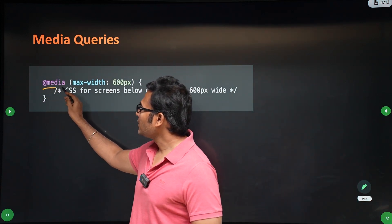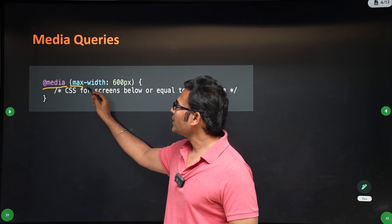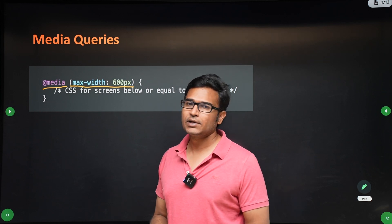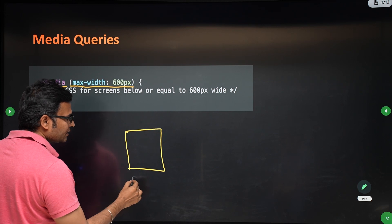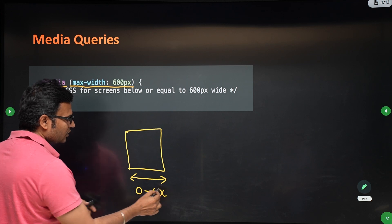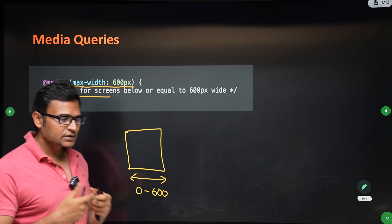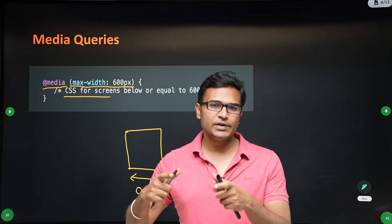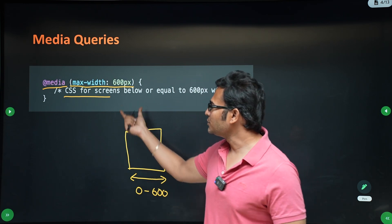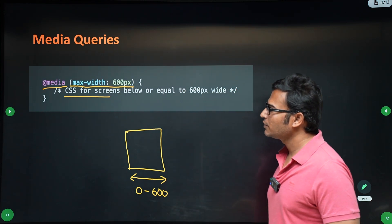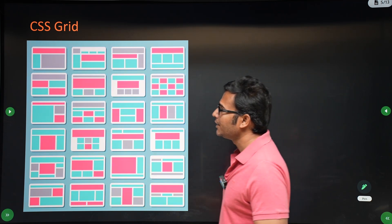For media queries, you write the @media annotation. When you write @media it signals a media query. You can specify maximum width or minimum width — for example, max-width: 600px means when the size is less than 600 pixels, these styles will be applied. You write different styles for different screen sizes — desktop, laptop, etc. — and when the size changes, the layout changes depending on these rules.